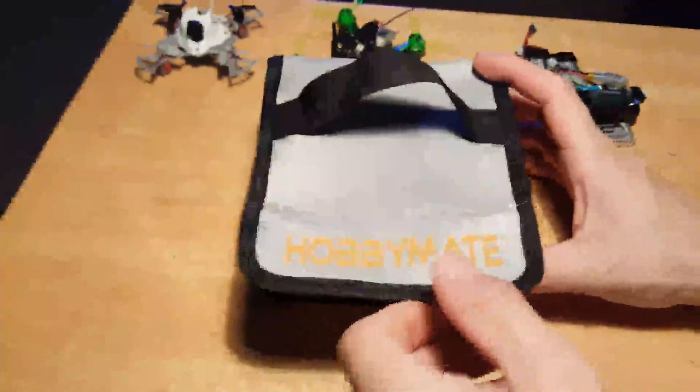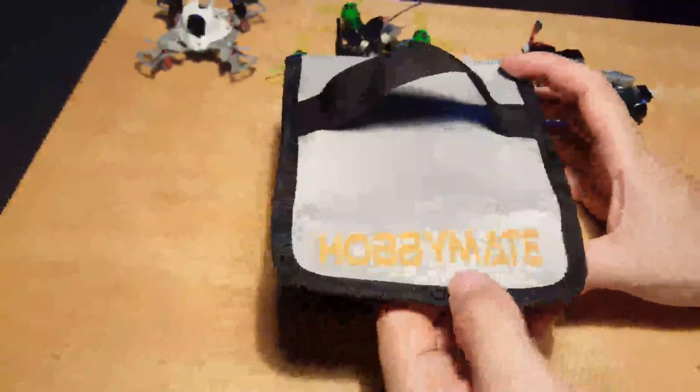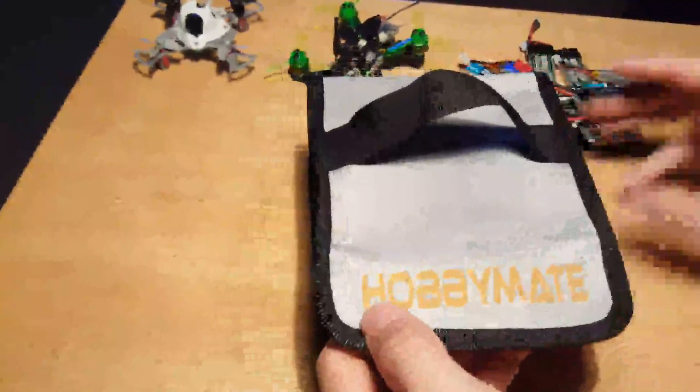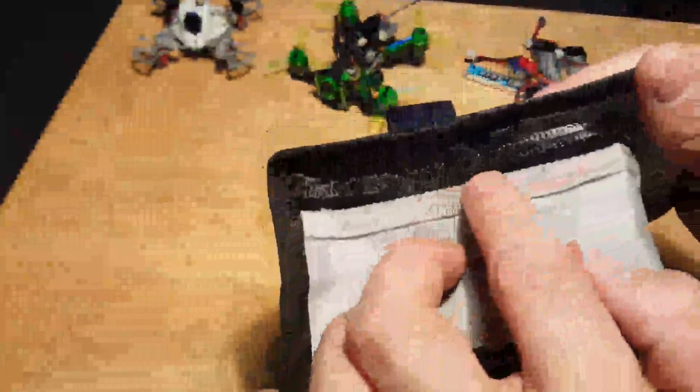Here is my small review of the Hobbymate LiPo bag. This bag is perfect for the 1S to 2S style batteries, or at least that's what I'm using it for. Something I noticed that I really like is